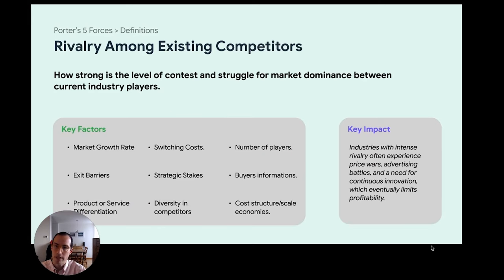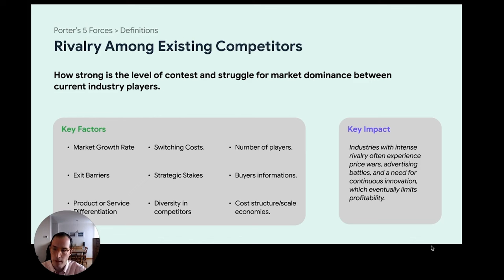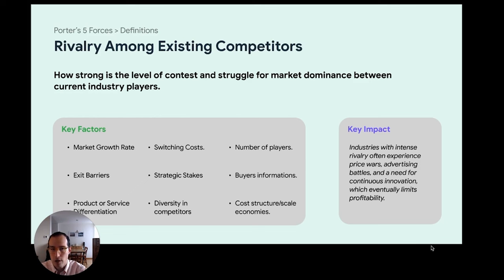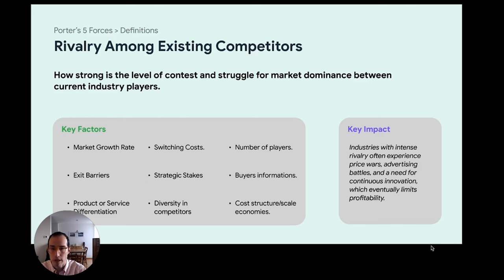The last force is the rivalry among existing competitors — trying to estimate how competitive and strong the rivalry might be among existing players, and how much they'll fight for the same part of the market versus looking for different segments. One important element is the growth rate of the market: the stronger the growth rate, the lower the chances that players will compete amongst each other rather than focusing on specific segments. Switching costs, exit barriers, and strategic stakes also matter — if a market is an existential threat to a player, they're going to fight very hard rather than move to a different opportunity.